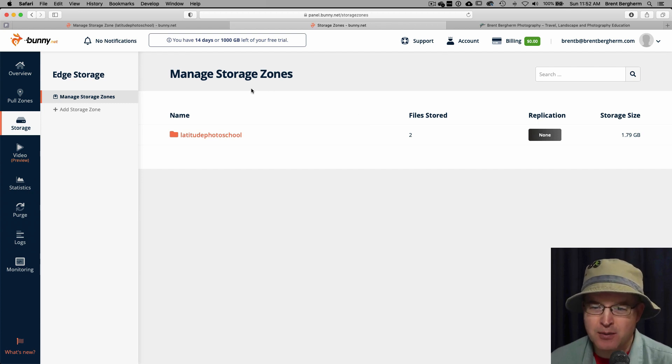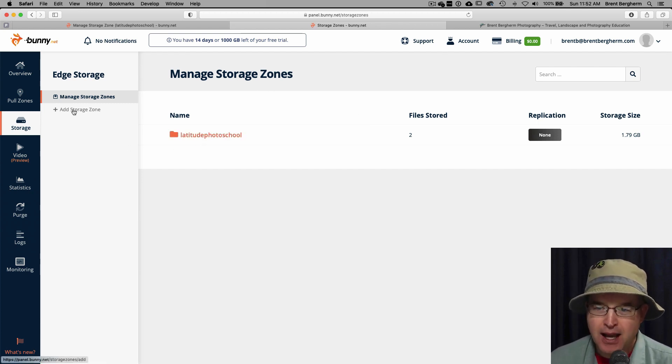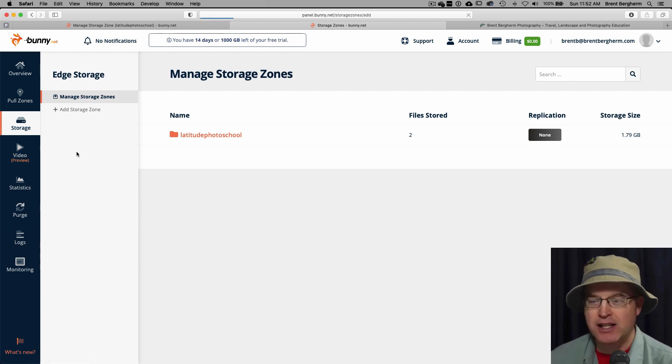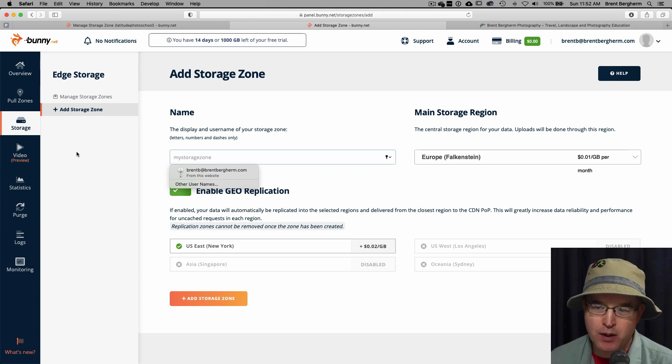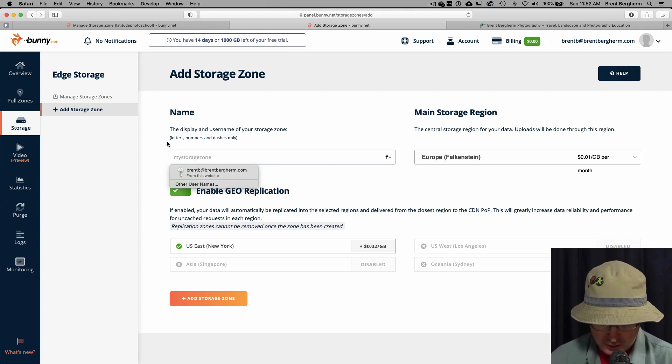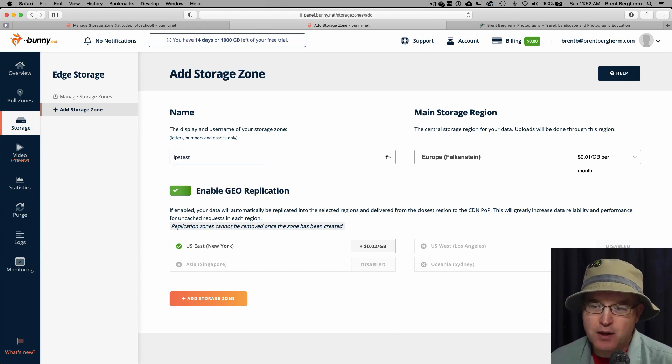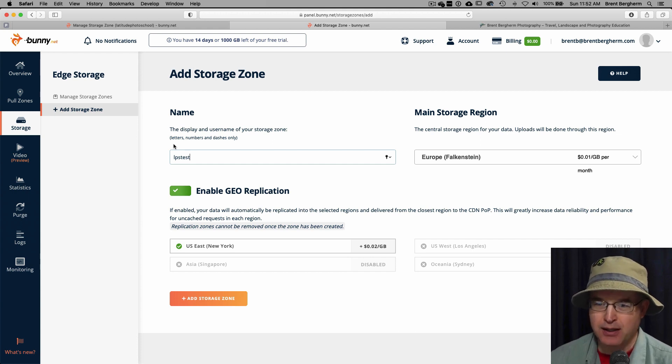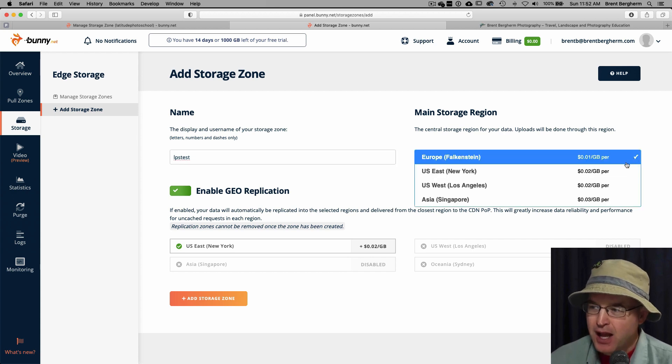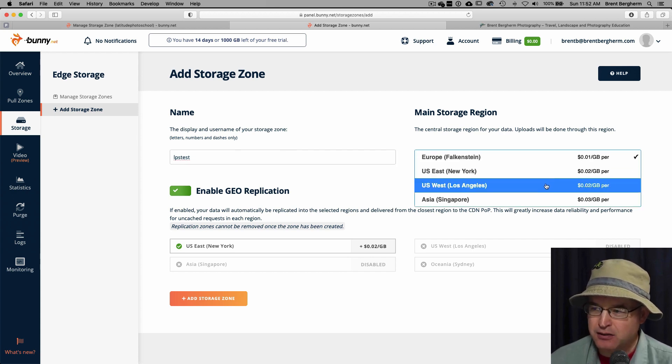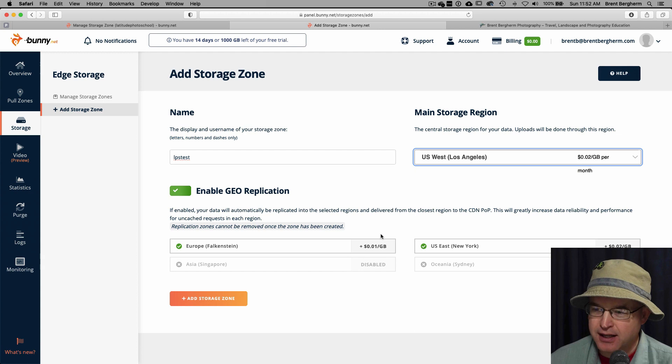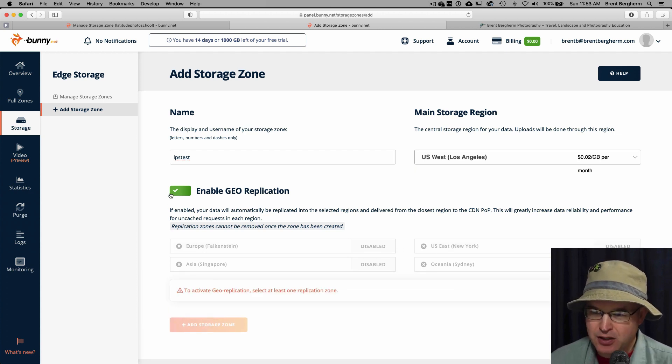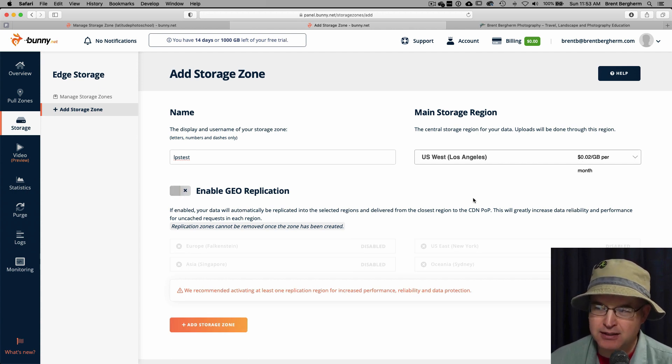Alright. So here on the storage, I'm going to go ahead. I've already got one, but I'm going to add another storage zone and I'm just going to use this as a setup. So it would be like for you getting all set up from scratch. What are we going to do? So here I'm going to call it just LPS test. And so with the name like that, that's what it's going to call it in the backend here for what I'm looking at doing. I'm going to choose New York or Los Angeles as my main place. And I'm going to take off the geo replication.